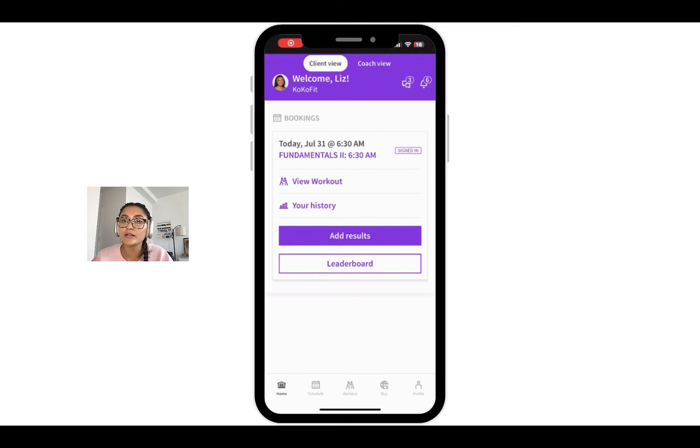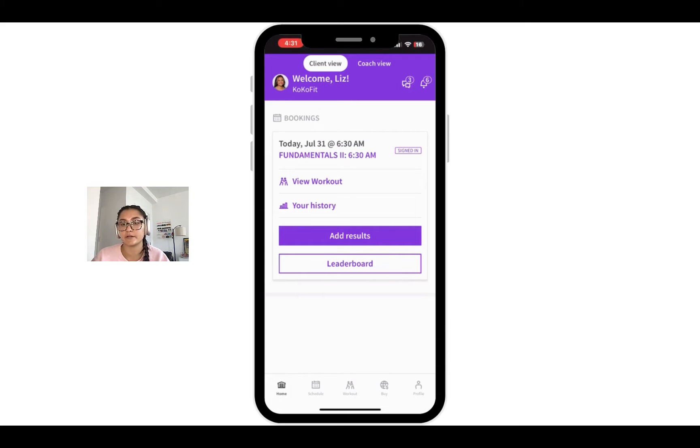Alright, so before we jump into core and show the backend settings, let's walk through the mobile user experience of WodiFind. To access it,